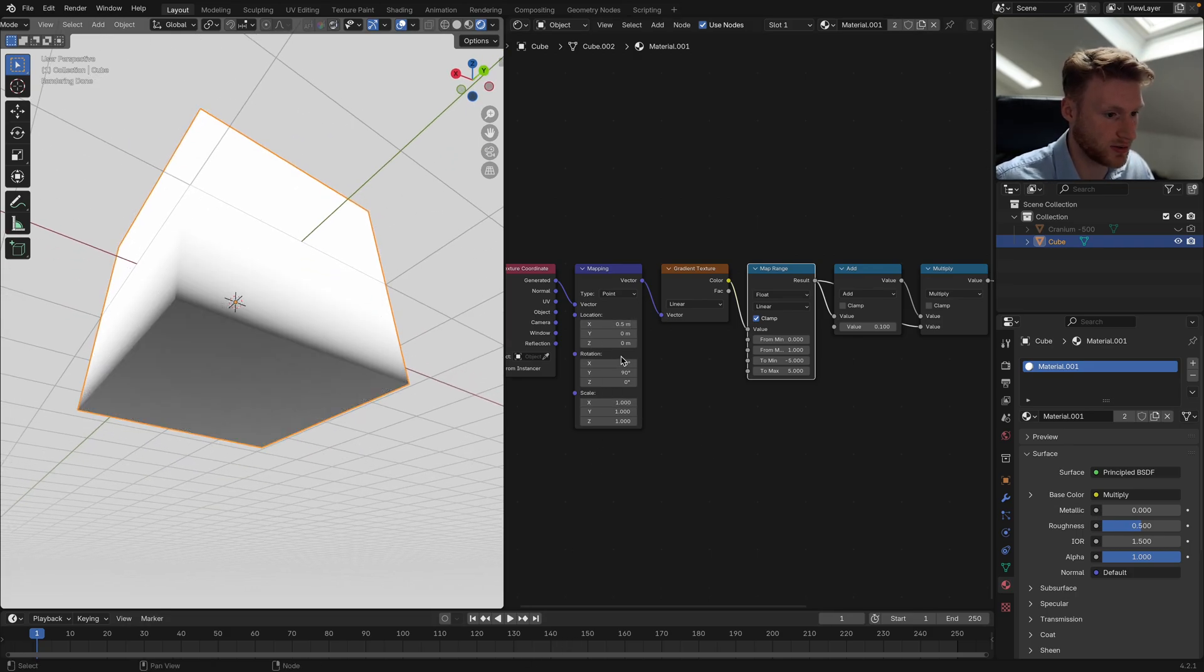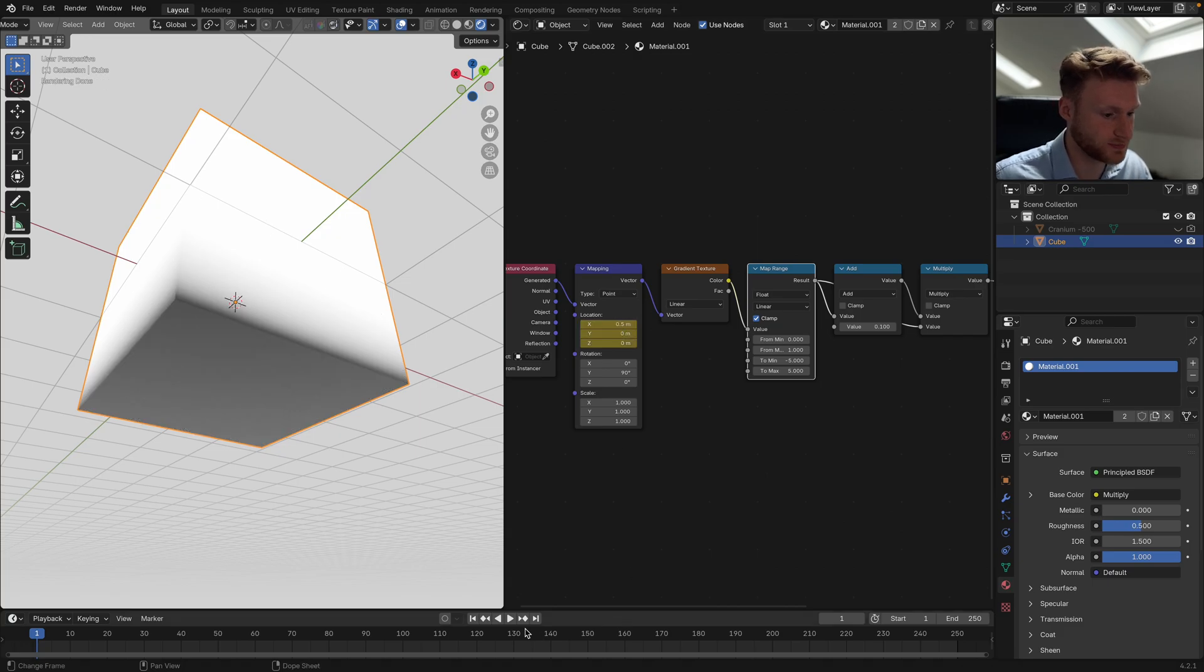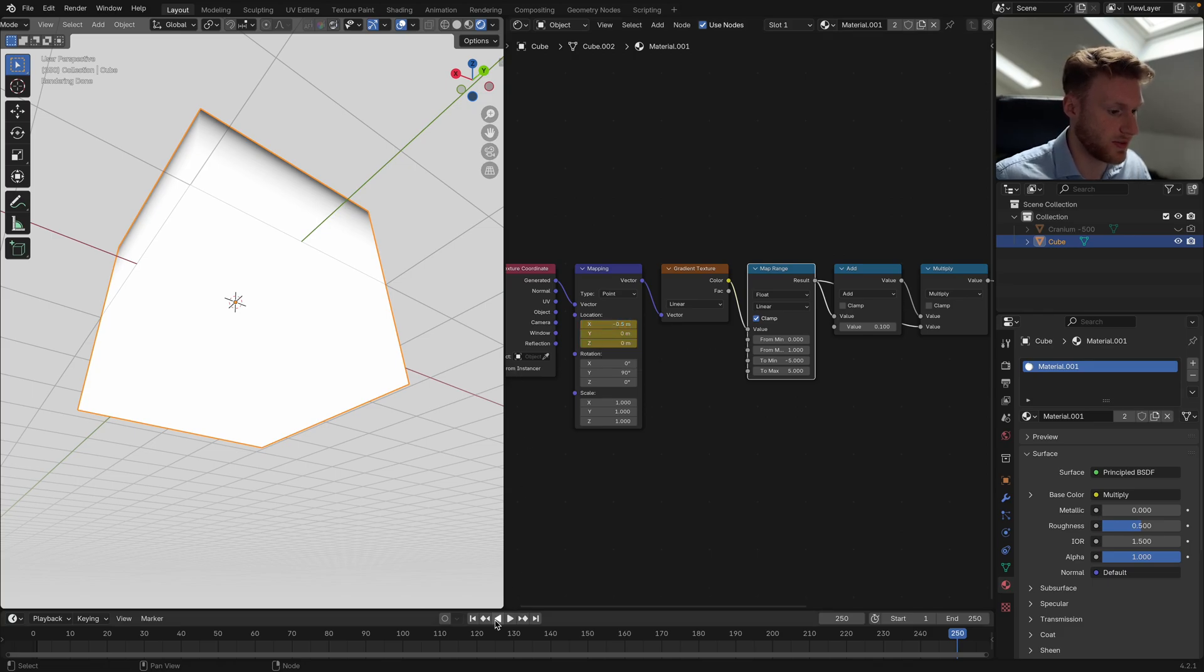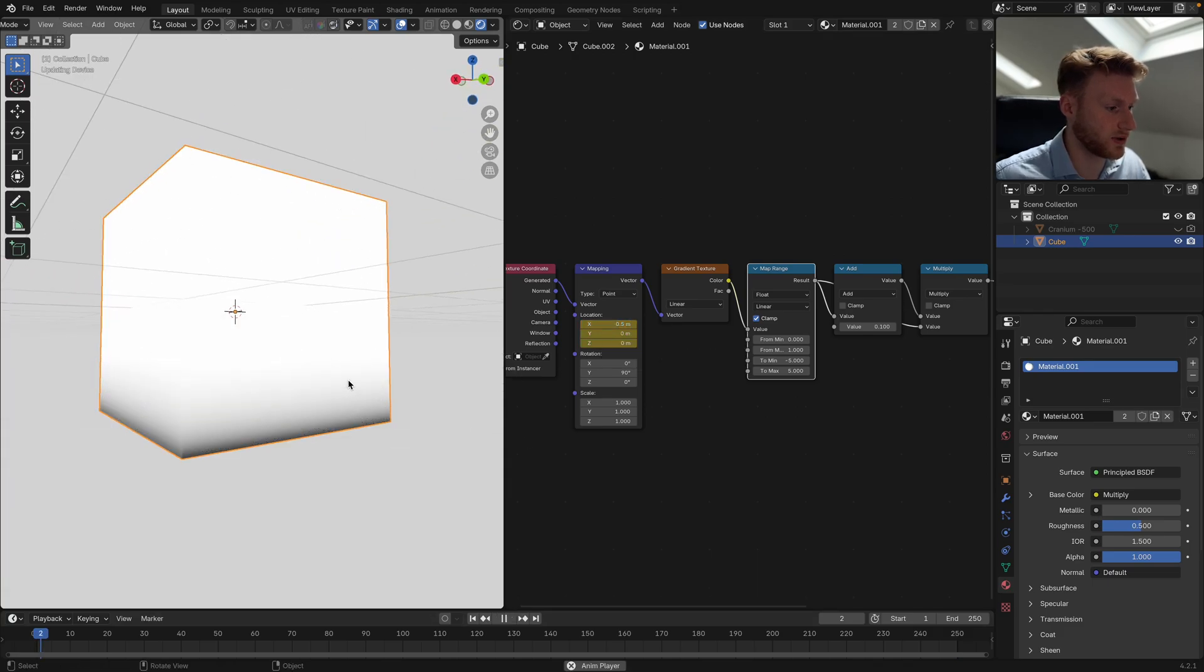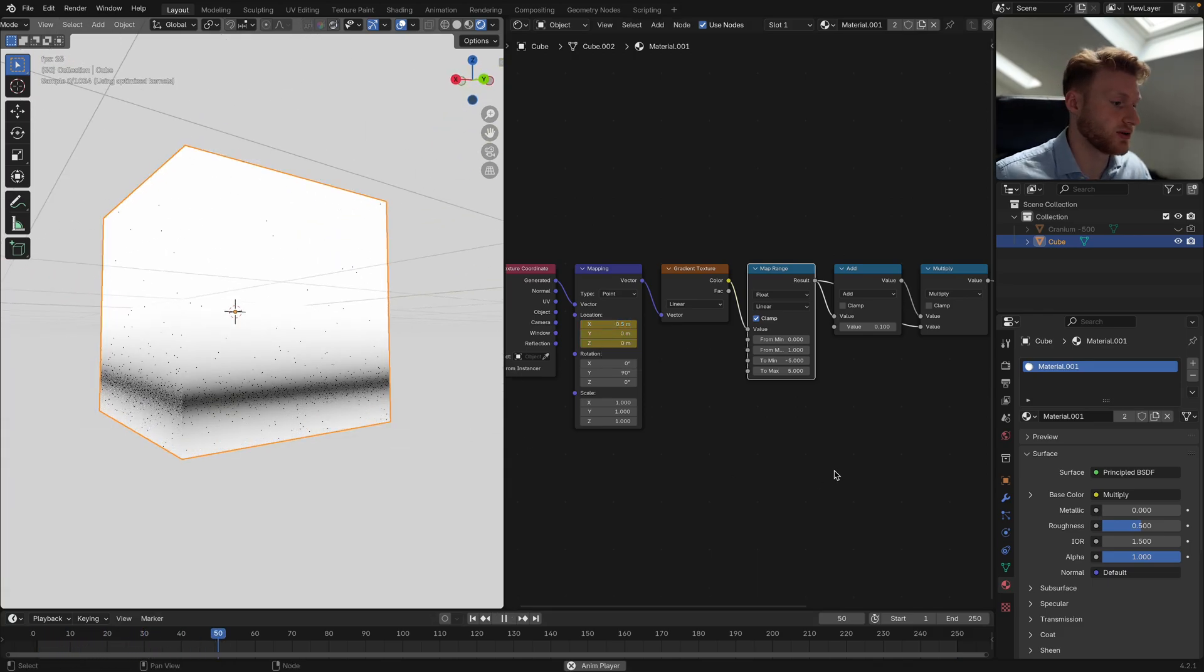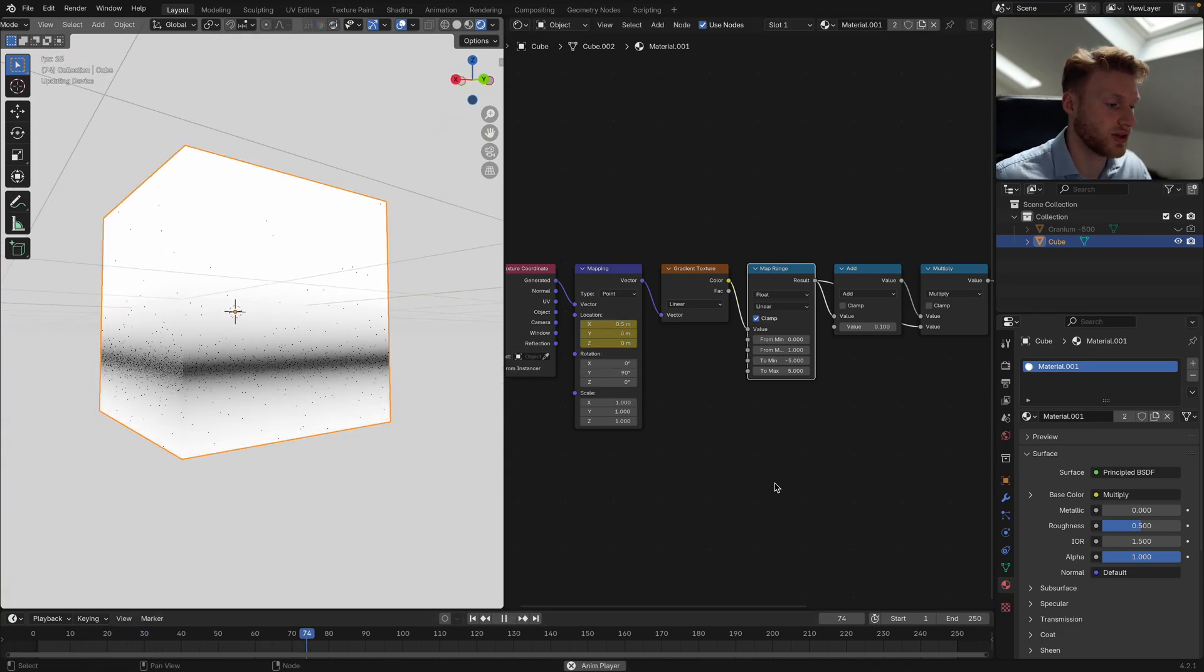We can set a keyframe here and then go all the way across. We can set that to minus 0.5 and then just set a keyframe there.